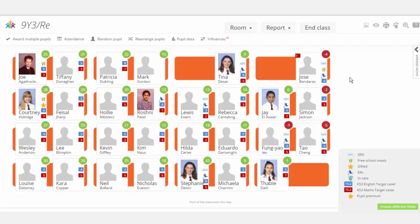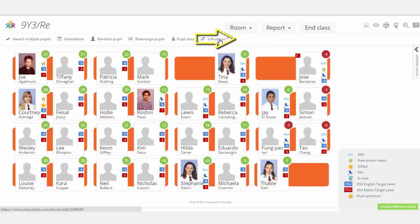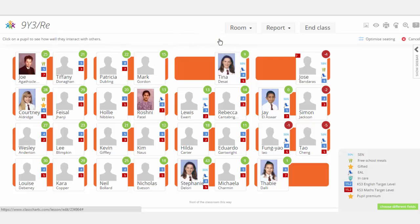So how do we do this? The first thing we want to do is click on the Influences tab at the top of your ClassChart. Once clicked, it lets you click on any student and find out where they are currently sat and who they are sat next to, and what kind of positive or negative influences these students have amongst each other.